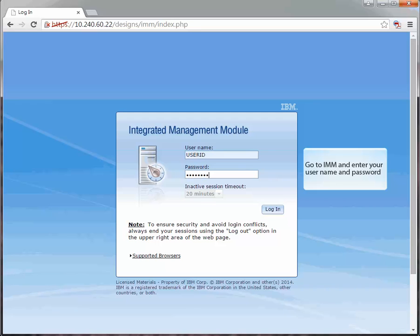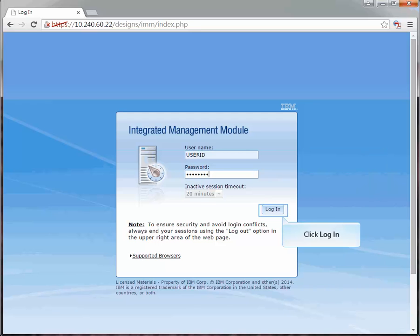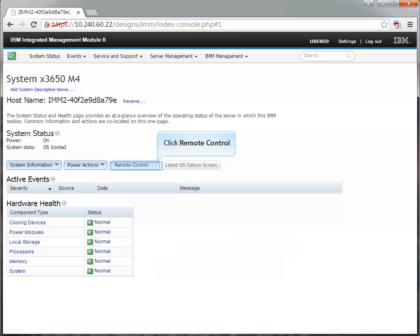Go to IMM and enter your username and password. Click Login. Click Remote Control.